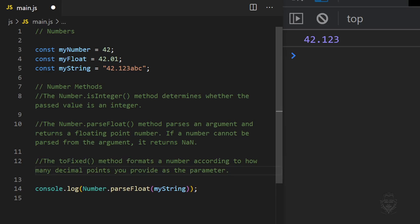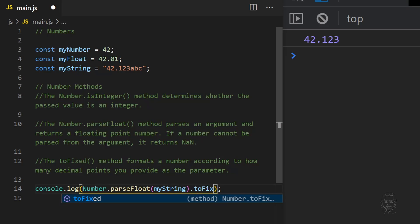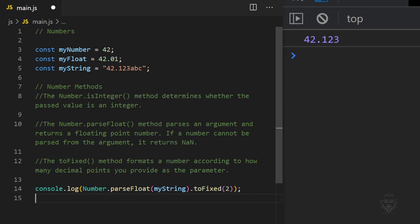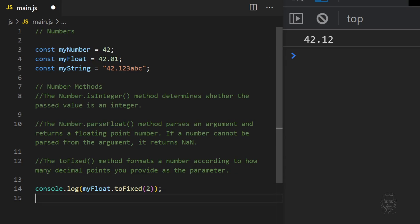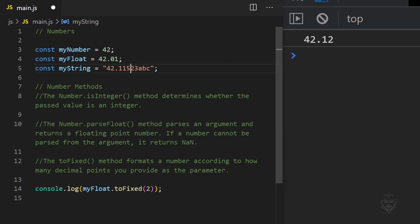The toFixed method limits a floating point number to the number of decimals you provide as a parameter. The toFixed method also rounds up if removing trailing decimals. Also note, this method returns string data and not number data.